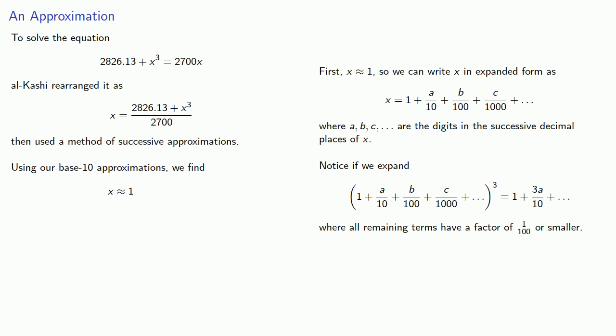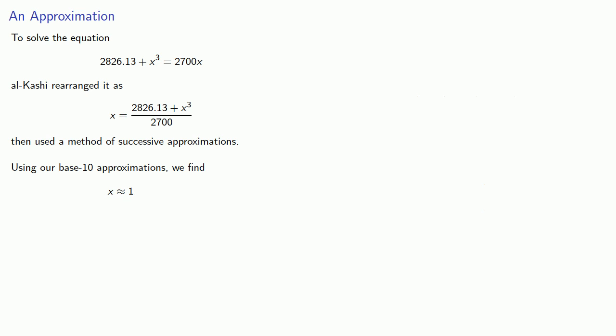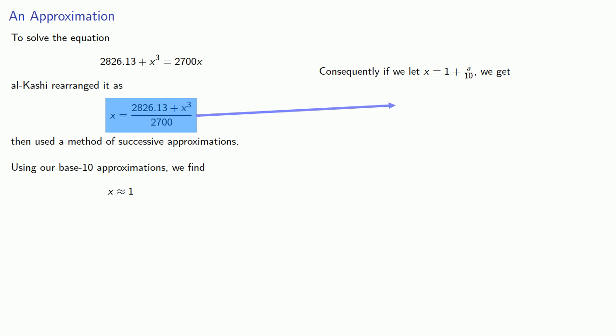And this suggests they won't affect the value in the first decimal place. Consequently, if we let x equal one plus a tenths and substitute into our equation, we get where on the left hand side we'll use the full value one plus a tenths.